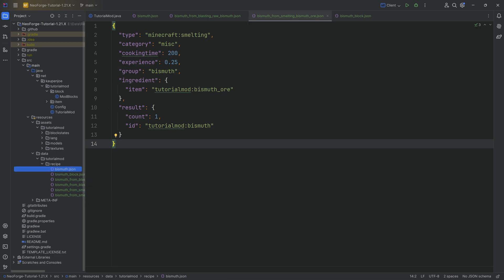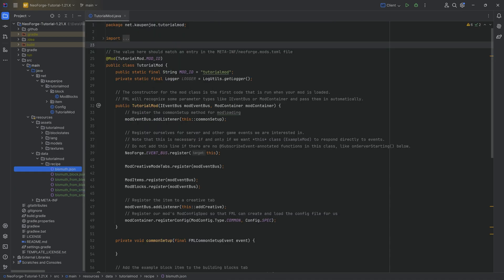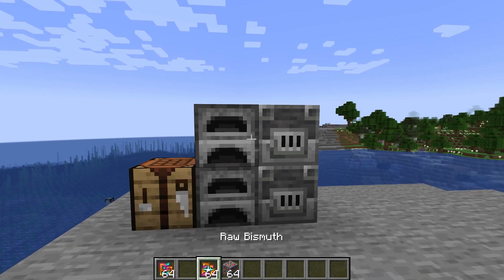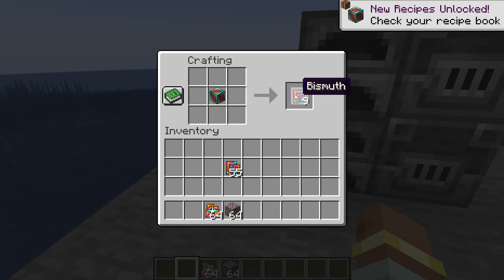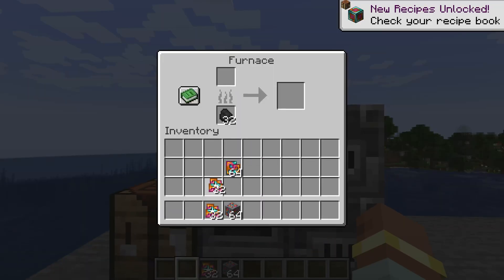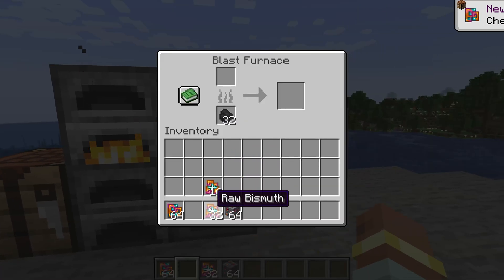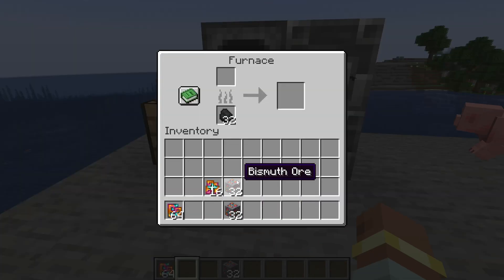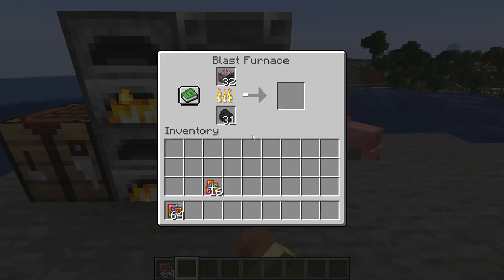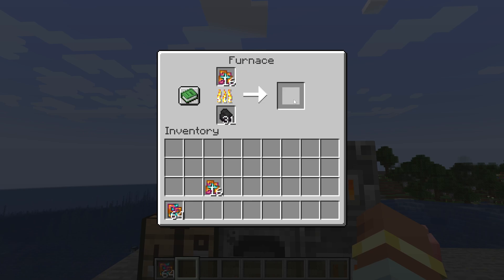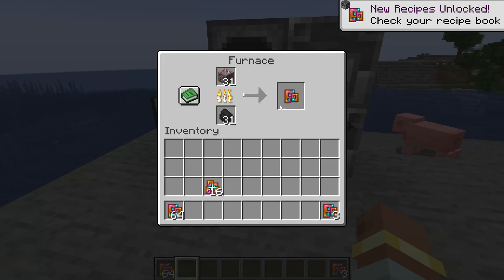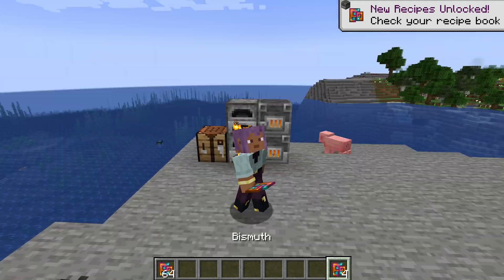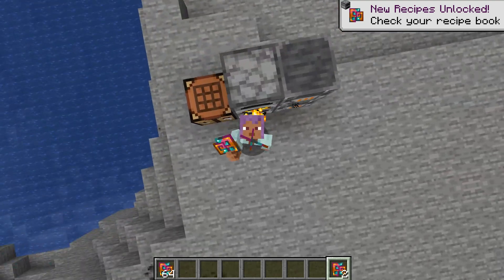Since we've added all the recipes, let's jump into the game and see if they work. Back in Minecraft: if I take the bismuth, I can make a block of bismuth. And the same way, I can put a block of bismuth in here and get nine bismuth out of it. If I take some raw bismuth, I can blast it and smelt it. Same thing goes with the ore — it both smelts and blasts, and we get a bismuth out of it. So that is custom recipes added to Minecraft.